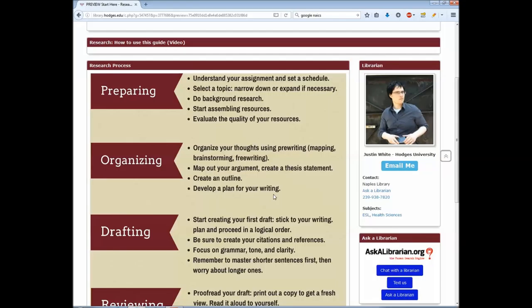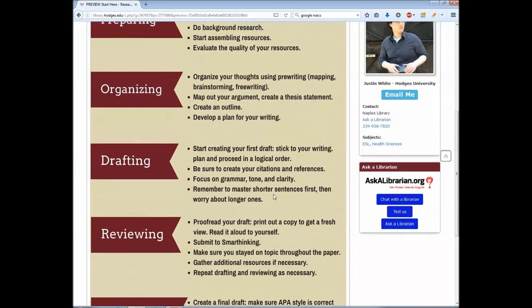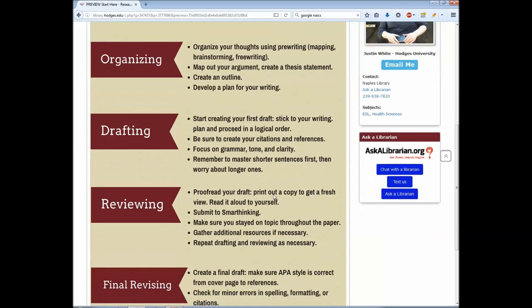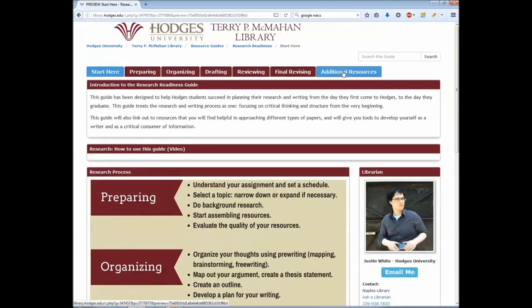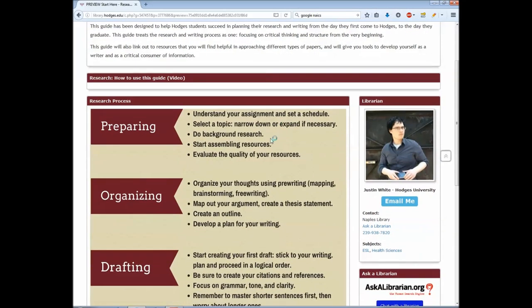As you can see here, this guide is built around five sections: Preparing, Organizing, Drafting, Reviewing, and Final Revising. At the end there are also additional resources for your own personal development. From the first page you can read the aspects of each section here.